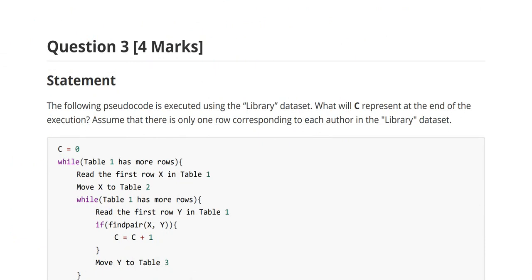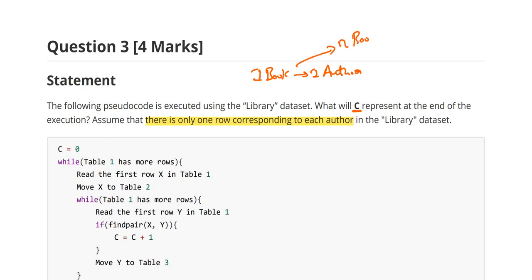Question 3: the following pseudocode is executed using the library dataset. What will 'c' represent at the end of execution? Assume there is only one row corresponding to each author — meaning there is only one book per author. So if there are N books, there will be N authors.